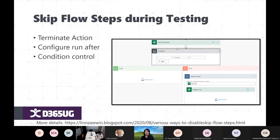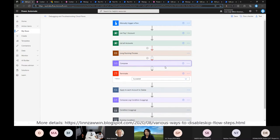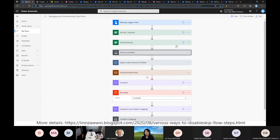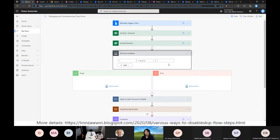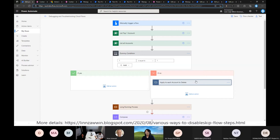Another approach is putting a dummy condition control. If you don't want to run a delete action, put a condition where one equals one — which is always true — and put the steps you don't want to run in the No branch. This is like commenting out code; the flow will always take the Yes path and skip those steps.